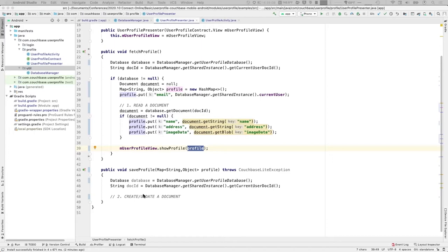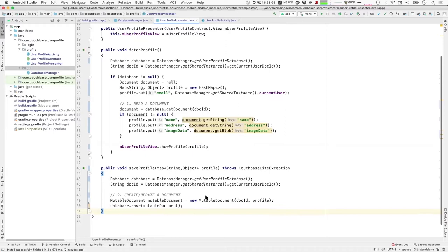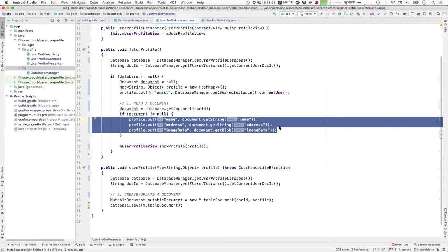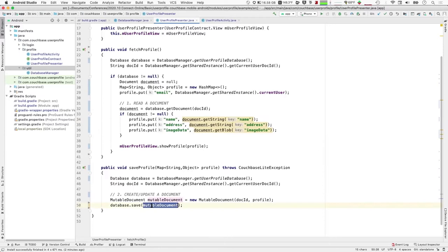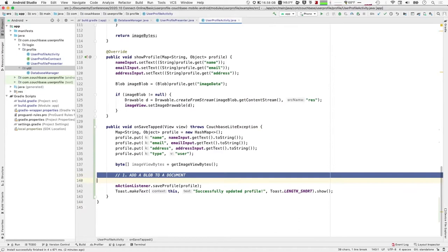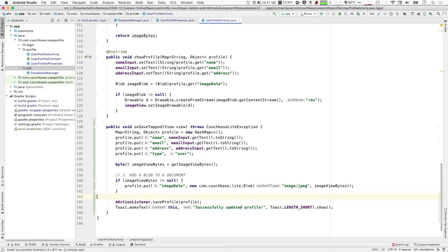If the document doesn't exist, which it won't the very first time you execute the code, it won't pull values. But if it does exist, it'll pull the name, address, and associated image data for my profile photo, put it into this profile map, and pass that off to the UI code to update the UI. Creating a document is also straightforward — we use the MutableDocument class within Couchbase Lite, which is a version of a document that allows you to make changes to it.